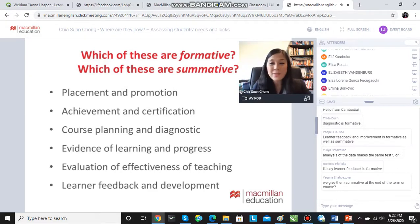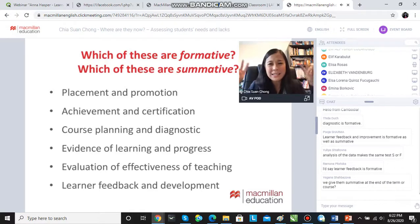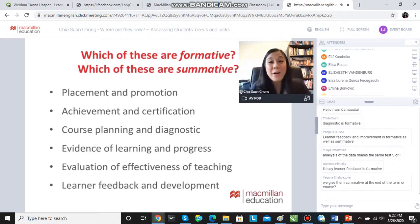At the end of a course or term, we might choose to give students a summative test. If you hear the word 'summative,' think of it as a summary of what students have done so far and how far they've come.